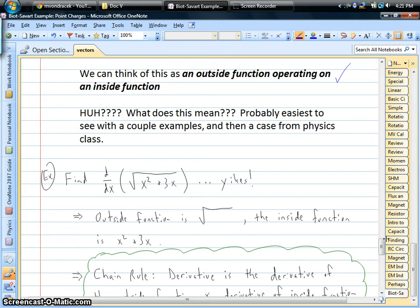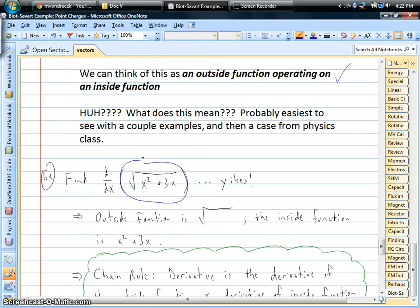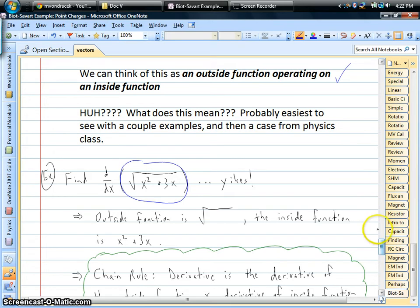Imagine you want to find the derivative of this: our function is the square root of the quantity x squared plus 3x. If the chain rule is new to you, that looks pretty tough. But with the chain rule, it becomes much easier. The outside function in this case is the square root. The inside function is the quantity x squared plus 3x. On their own, we could take derivatives of each, but when they're combined together like this, it's a little more of a challenge.